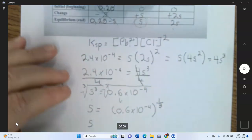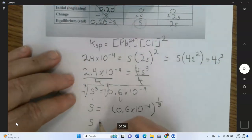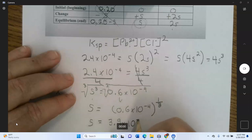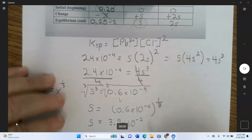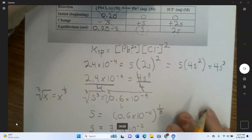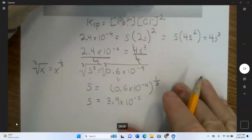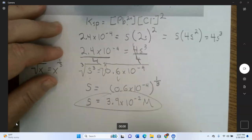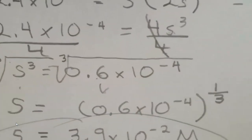The result is 3.9 × 10⁻² M — it is a molarity, a concentration, so it should have the unit M after it. That's how you solve for molar solubility given Ksp.